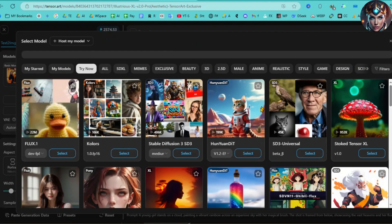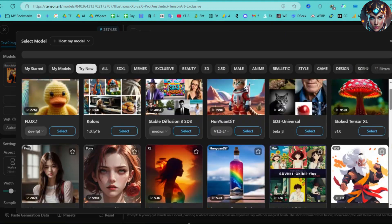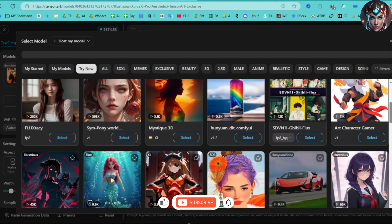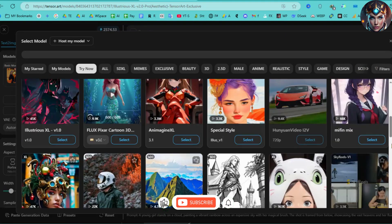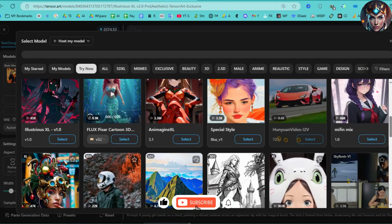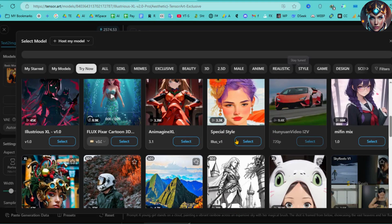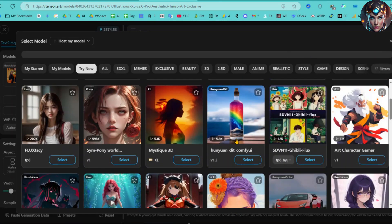Flux, Pony, Collars, Stable Diffusion 3, SD3, Hun Yuan DIT, Universe, Real Cartoon Special, Shuttle Jaguar, Sim Pony World, Skyreels V1, Anime Style, Realistic Style, Gaming Characters, 3D, and much more.